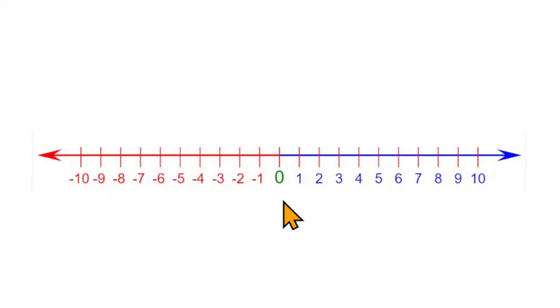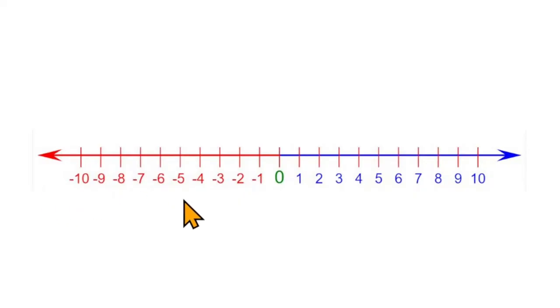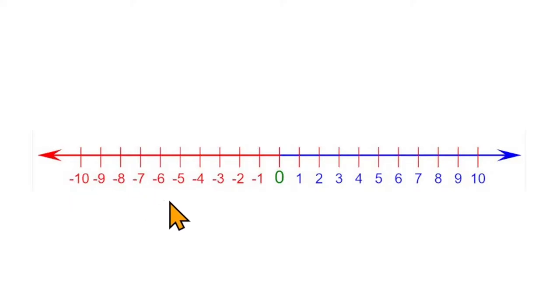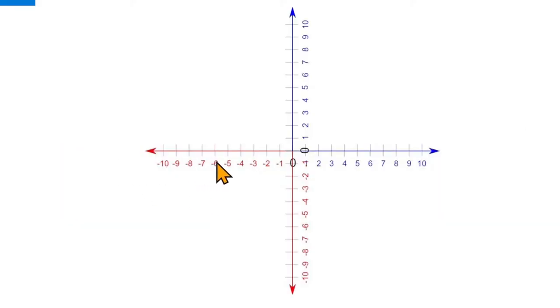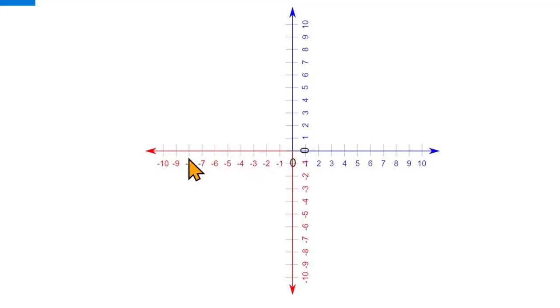Remember how in a number line as you go to the right the numbers get bigger and on the other side of zero how the numbers are negative? This line that goes left and right is called the X axis when you're talking about coordinates. This X axis that goes left and right on this coordinate system is similar to the number line. As you go to the right the numbers get bigger and as you go to the left the numbers get smaller. Everything to the left of the middle is a negative number.